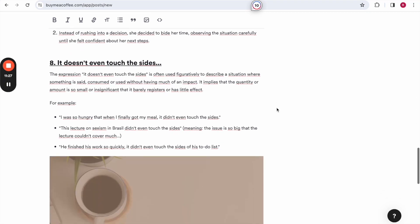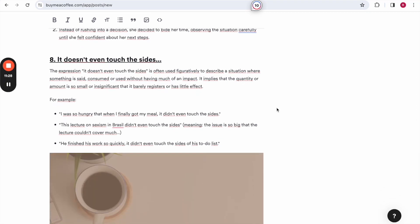Number 8, it doesn't even touch the sides. This one I've been hearing so much. The expression it doesn't even touch the sides is often used figuratively to describe a situation where something is said, consumed or used without having much of an impact. It implies that the quantity or amount is so small or insignificant that it barely registers or has little effect.